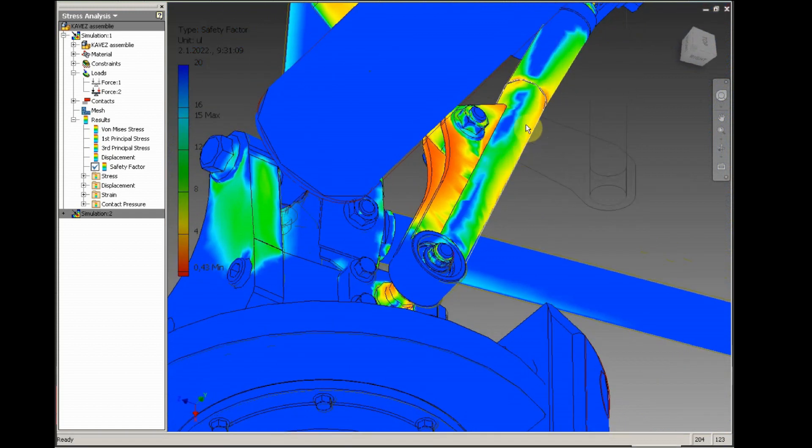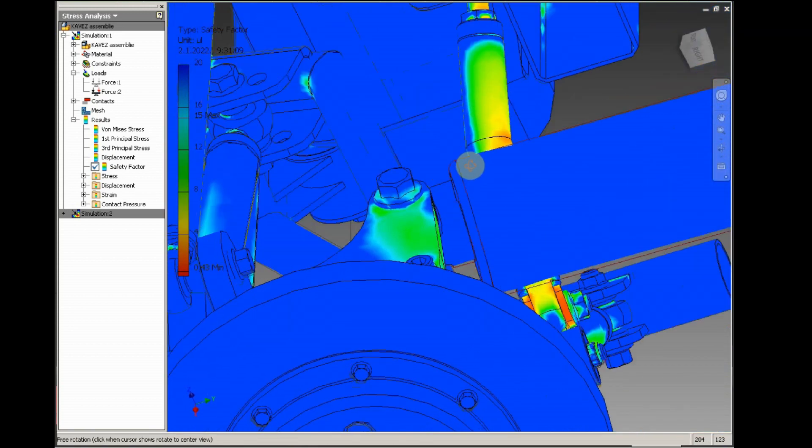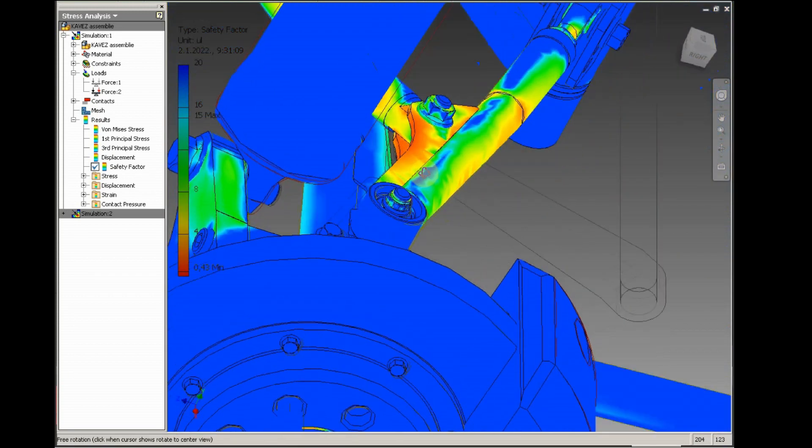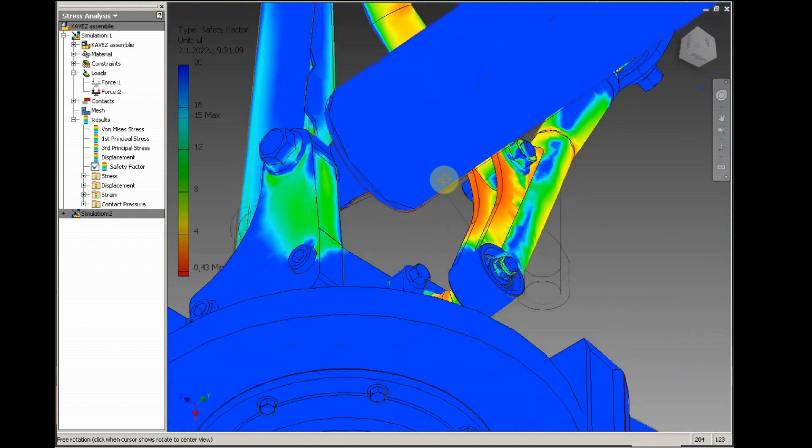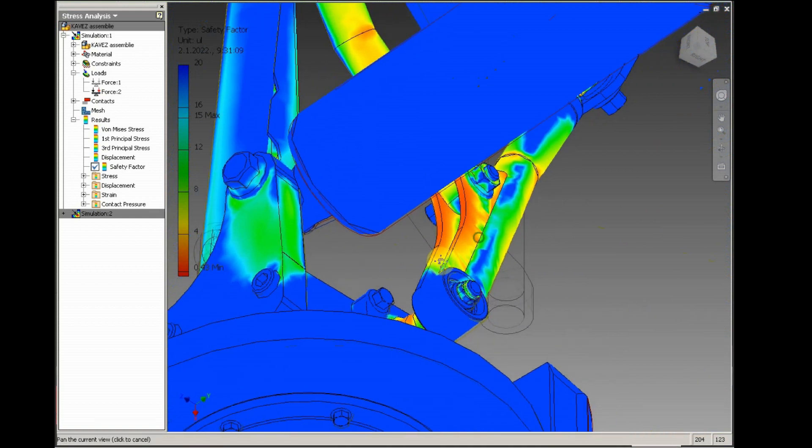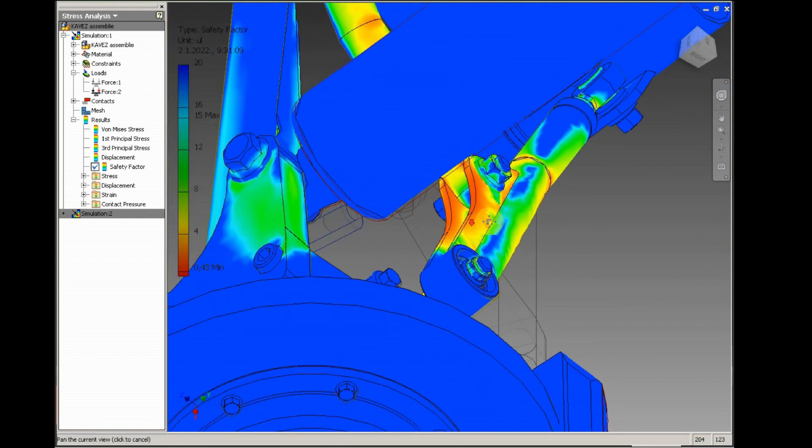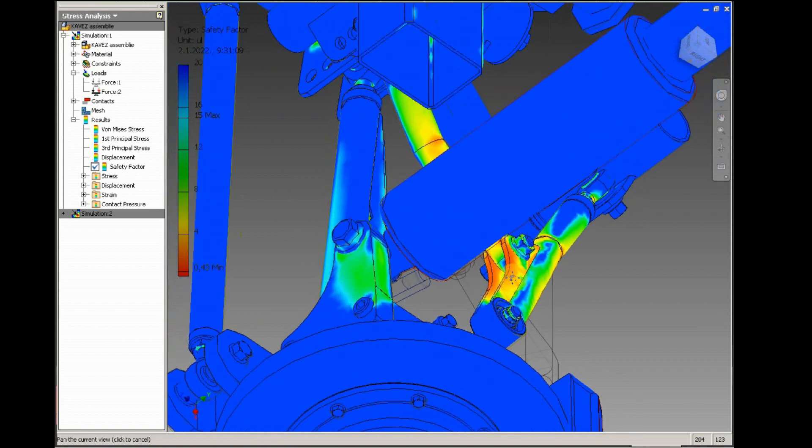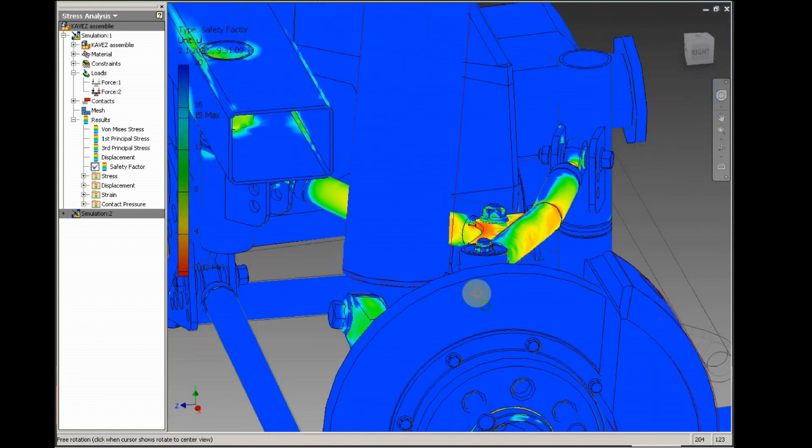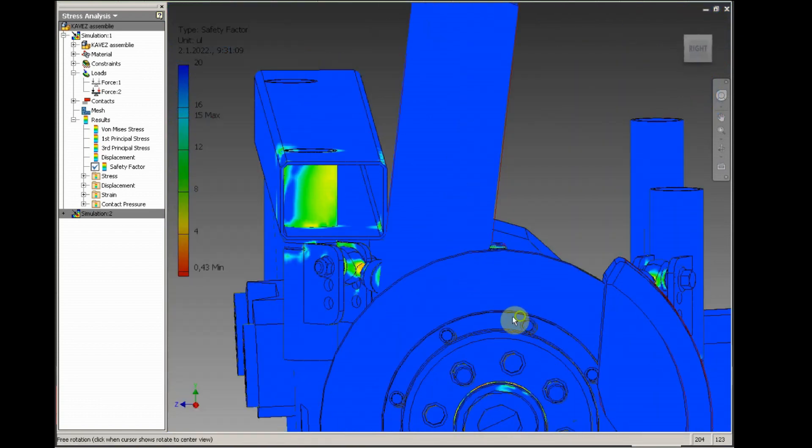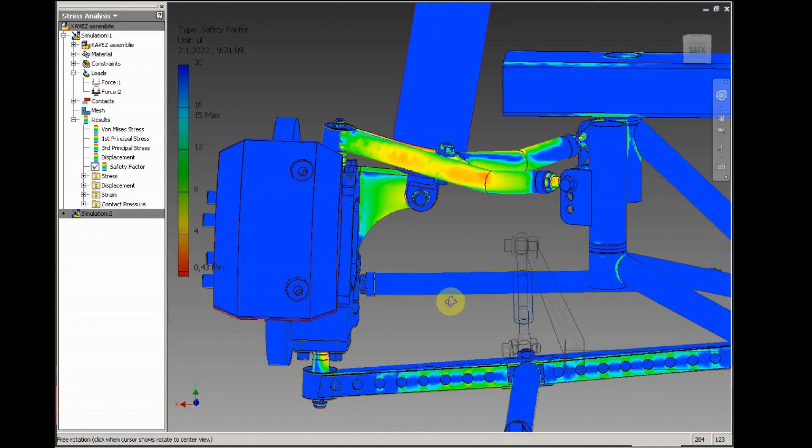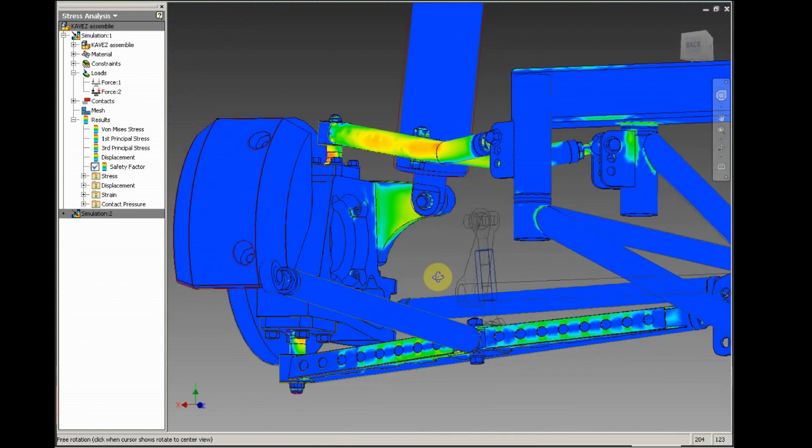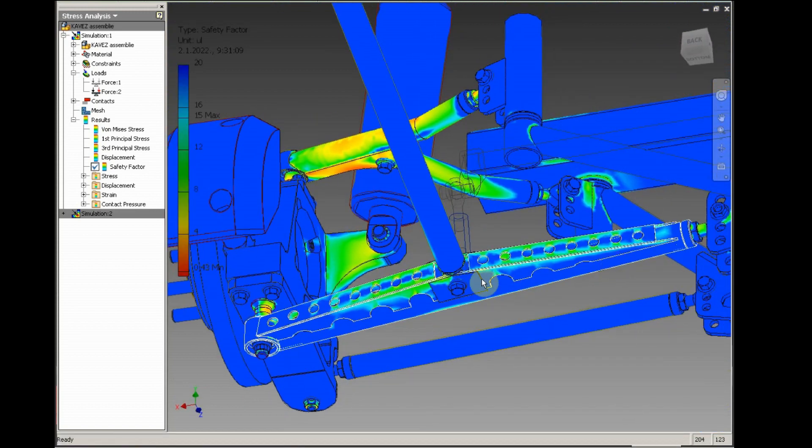And okay, this sheet metal part here is not so strong as the tubing. Tubing is chrome moly and this is construction steel. So I think we'll also introduce some sheet metal here to cover this and reinforce. Yes, as I said, the lower arm, it's quite safe.